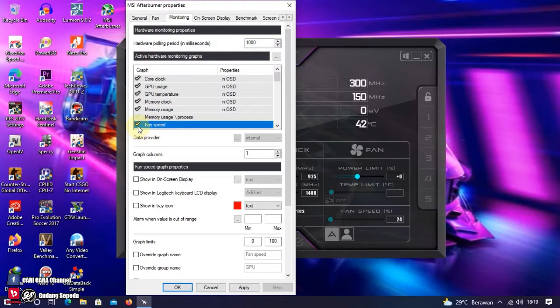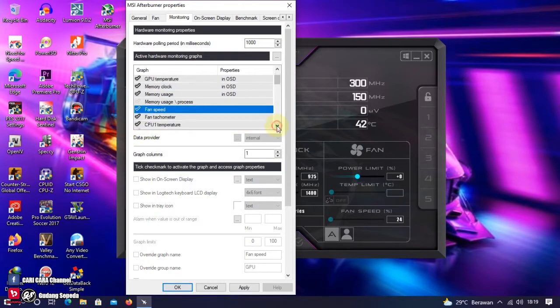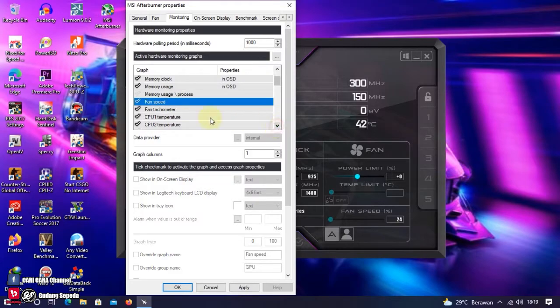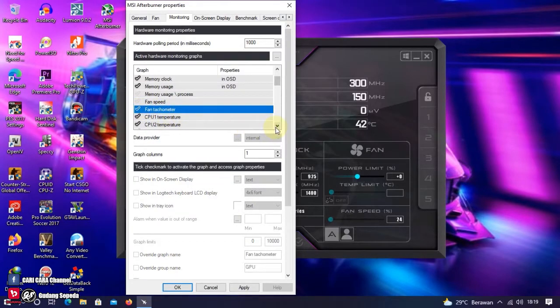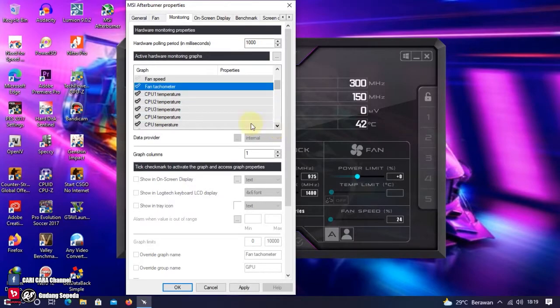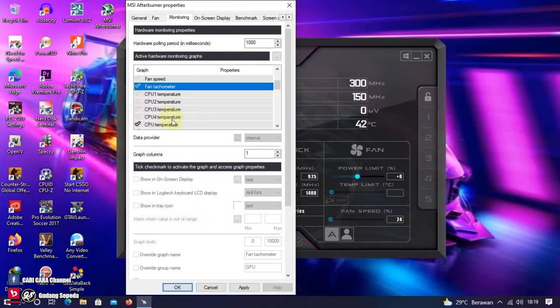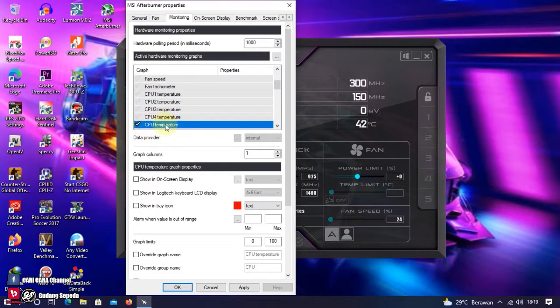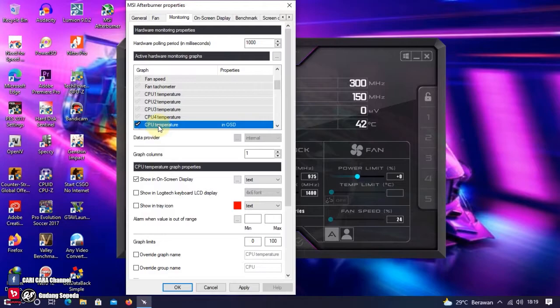Fan Speed, kita uncheck-list. Lanjut, Fan Tachometer, kita uncheck-list. Di sini ada CPU 1, CPU 2, CPU 3, CPU 4. Ini karena aku pakai 4 core. Jadi ini aku tidak pakai semua. Aku pakai globalnya saja. CPU Temperature secara global. Checklist dan show in on-screen display. Kita scroll, kita taruh di atas Core Clock.